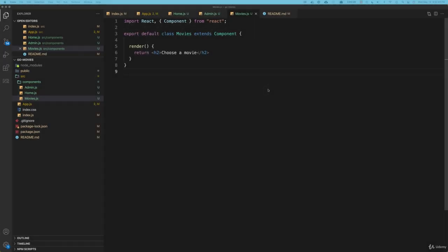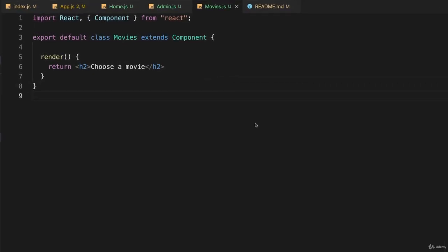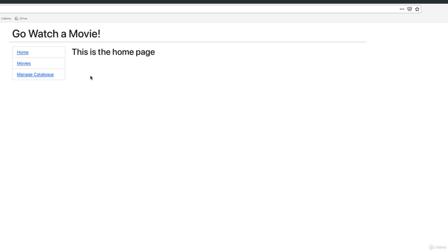So this time around we want to talk a little bit about nested routing and it's going to take us a while to get there, probably a couple of lectures, but let's get started. So this component, movies, shows up here when I click on movies in my application.